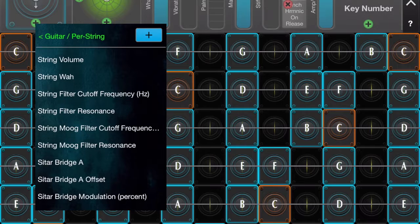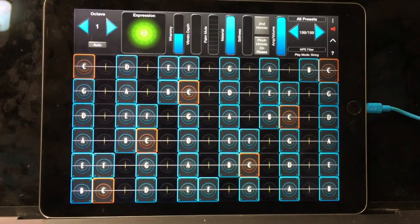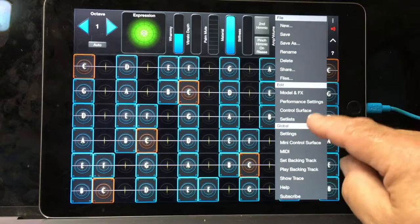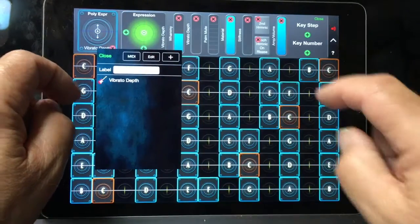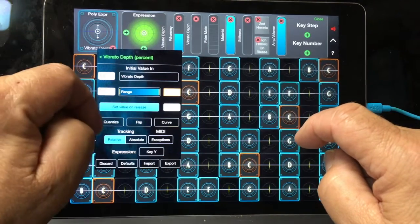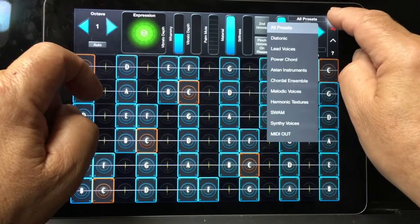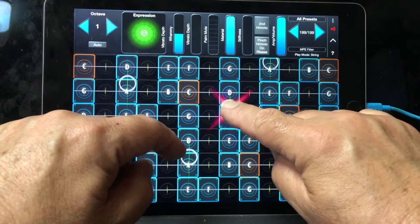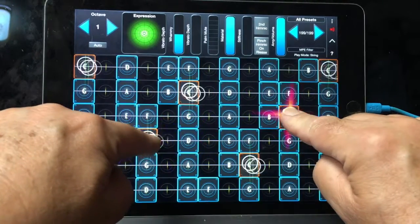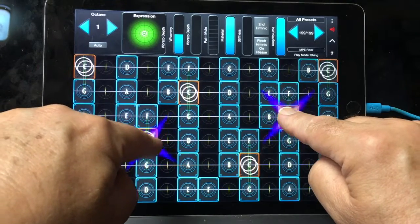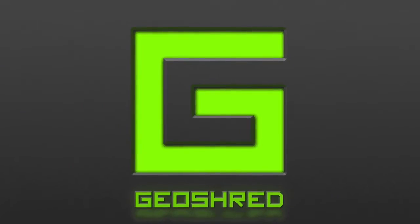There are actually quite a few things you can assign on a per string basis for MPE style control. For the last example, I'm going to put modulation on key Y motion, and the modulation will be separate on a per string basis. Let's go to control surface, poly expression, guitar, per string, and I'll do vibrato diff. We'll set value on release to zero, close, close, save. And let's try that. And that's it. Thank you.